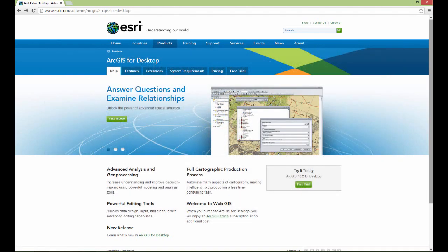I gave a lot of thought to what software would be best to demonstrate the concepts in the Introduction to GIS course, and ultimately I did settle upon the Esri ArcGIS software suite. This is a professional software package — it's very powerful and complex — but the reason I chose it is because it's very important for GIS professionals to get exposure to this software suite.